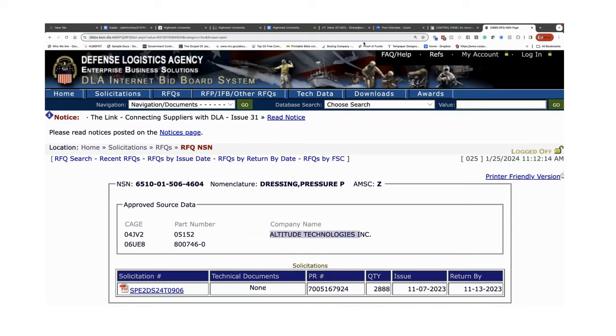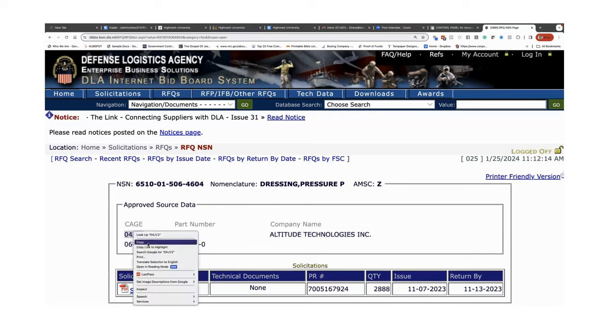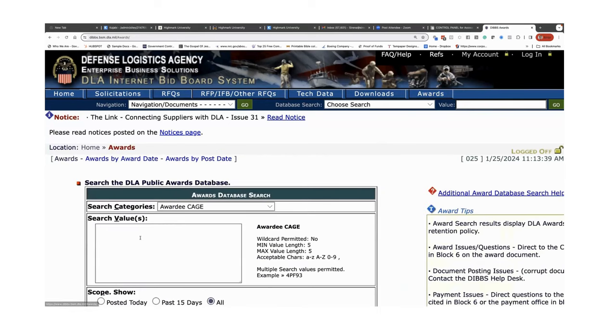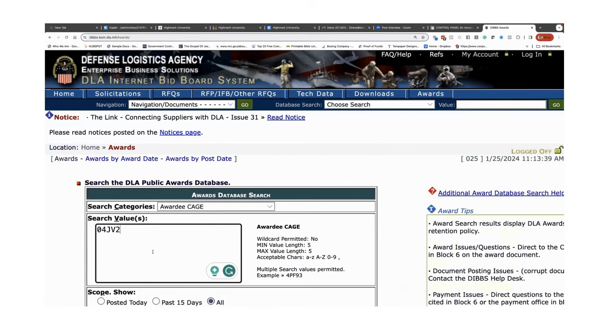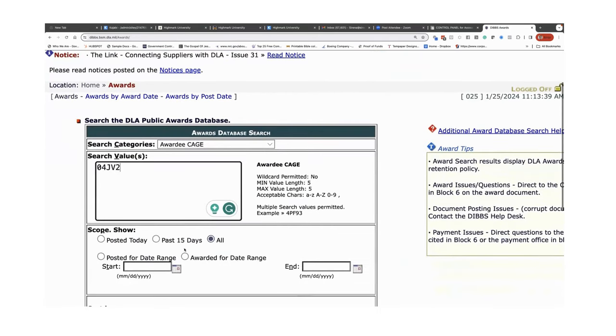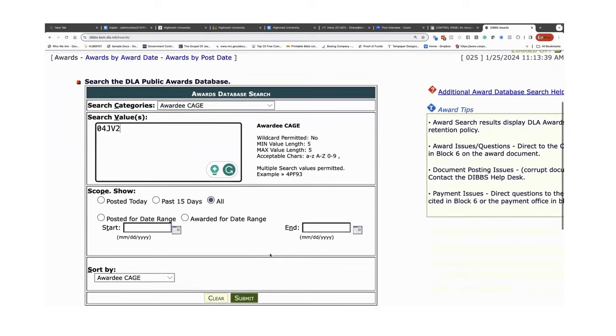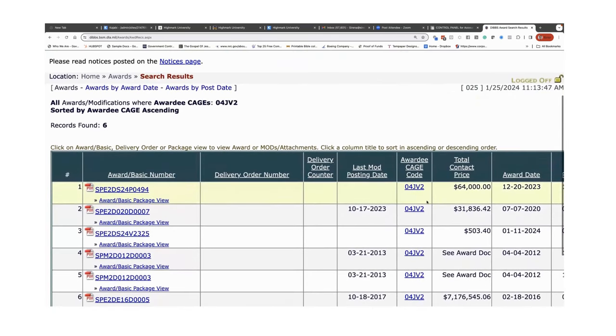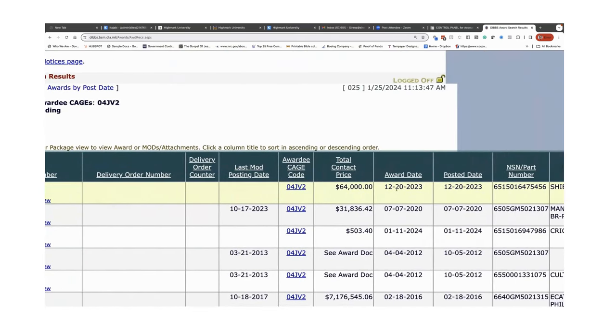The other thing is, I would take this company Altitude Technologies' cage code. I go over here to awards. I'm going to drop their cage code in awards to see if they've won any awards, which means they quote directly. They're in here six times. The last award that they won was in December for $64,000. Prior to that it was in 2020. No, the last one was January, a small one.